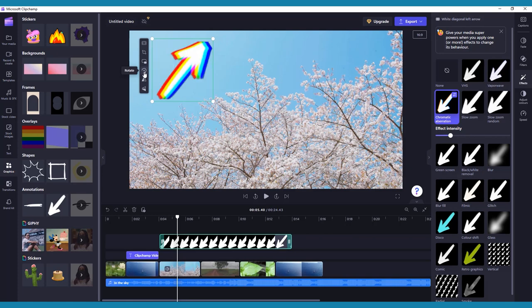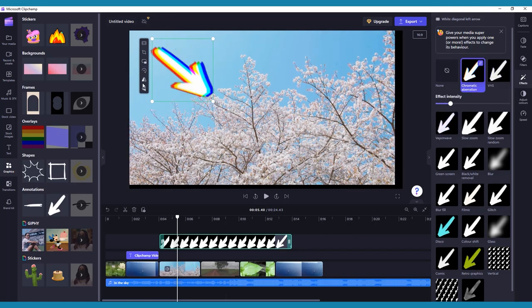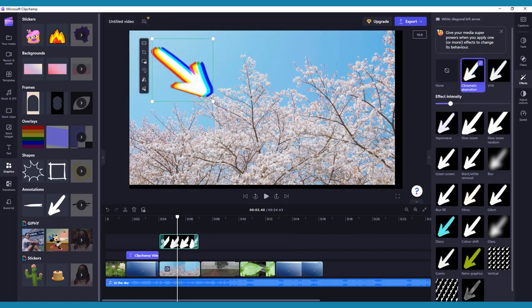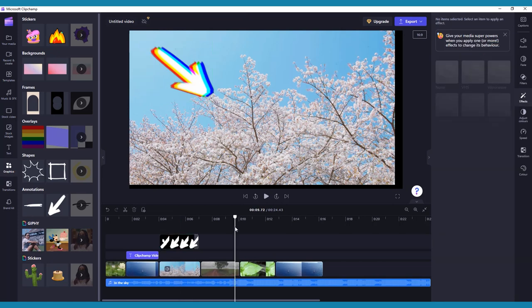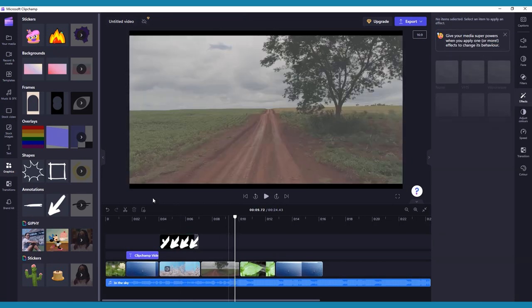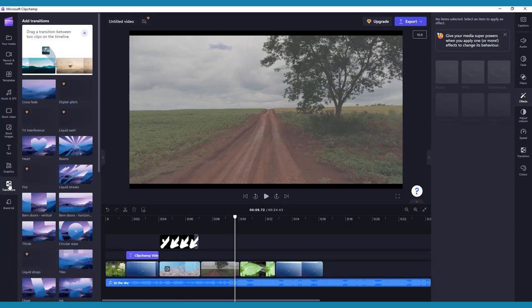Rotate your media and flip horizontal or flip vertical. Lastly, chances are if you have multiple video clips in your timeline, you'll want to make them flow together nicely. This is where transitions come into play.